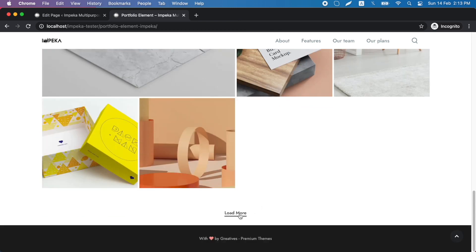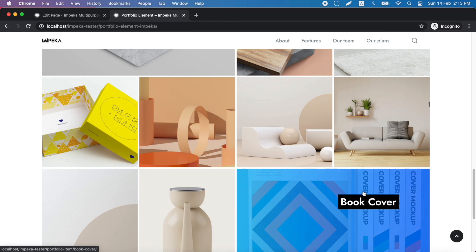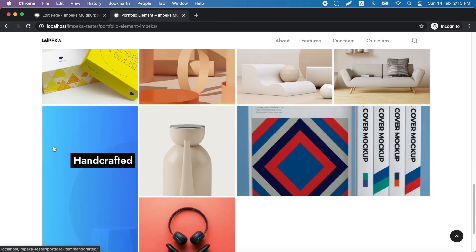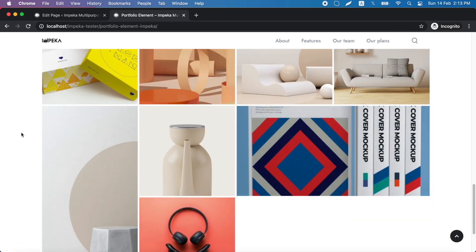These were all the available possibilities for your portfolio element. Hope you enjoy it and find it interesting. Thank you for watching.